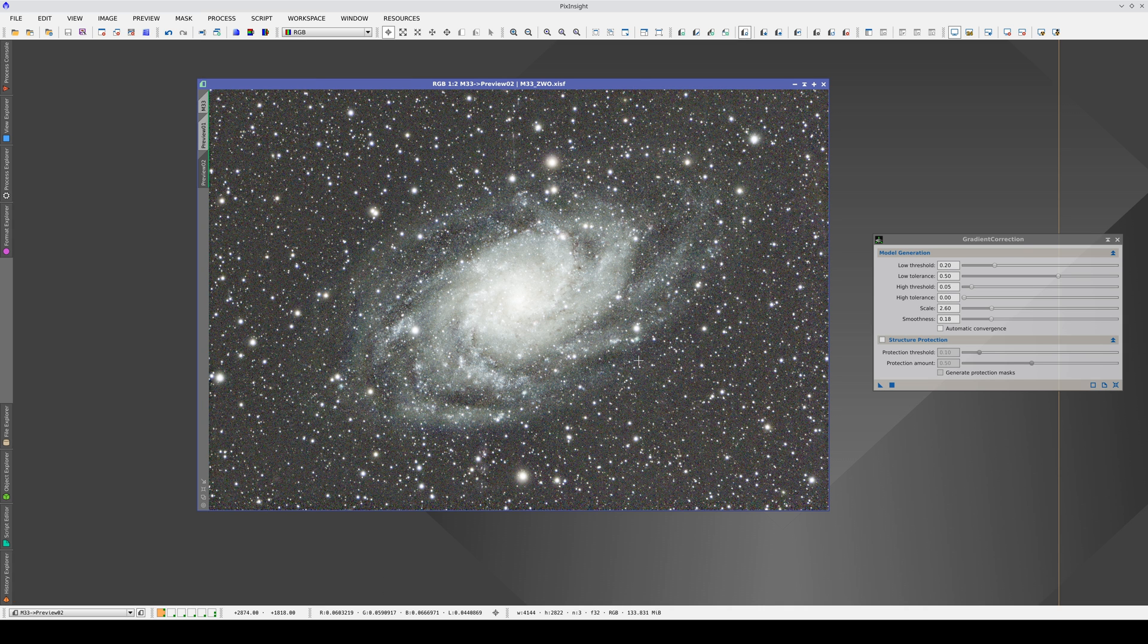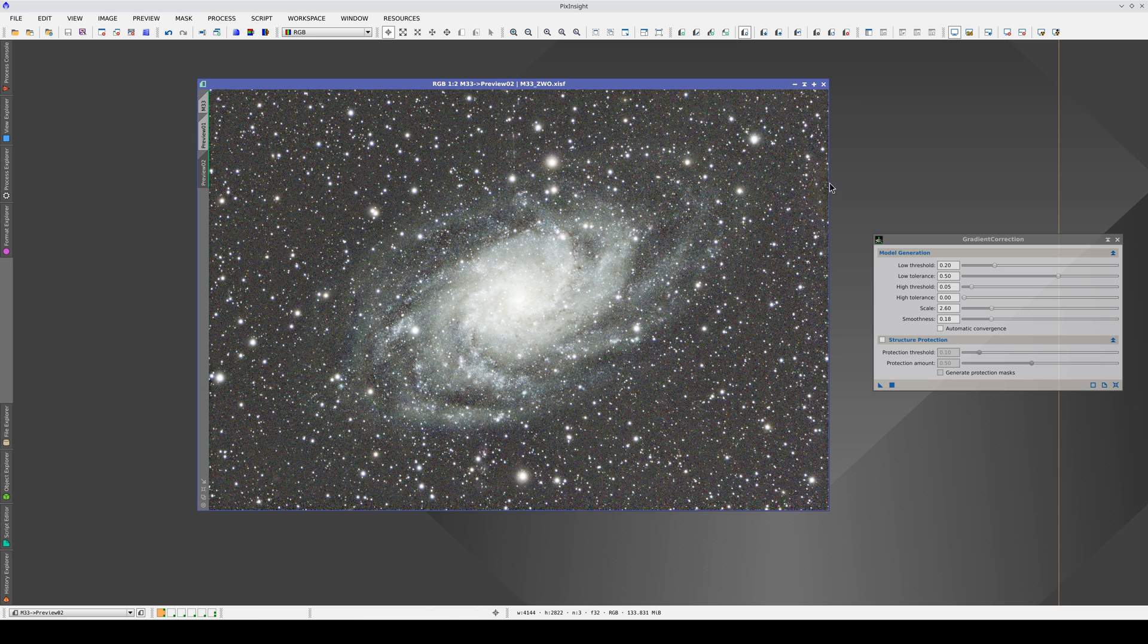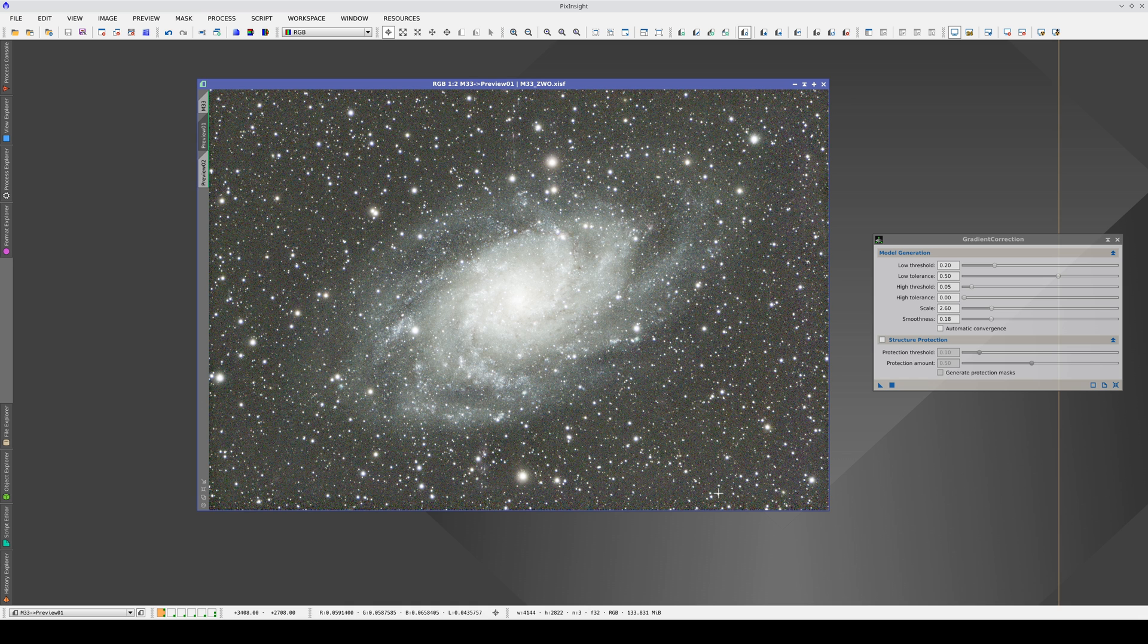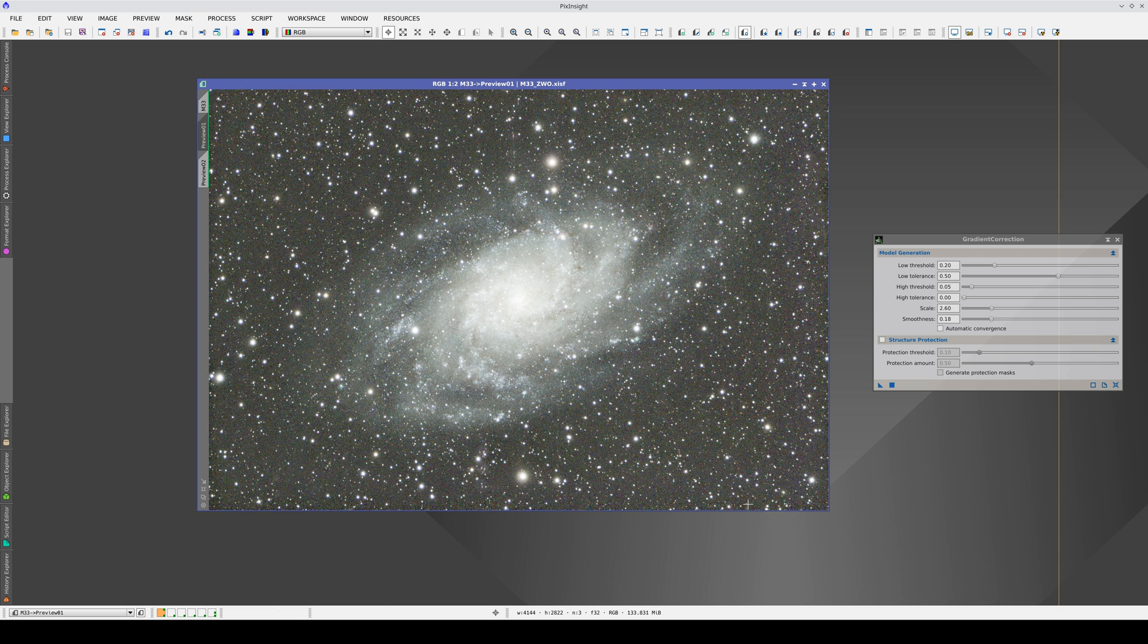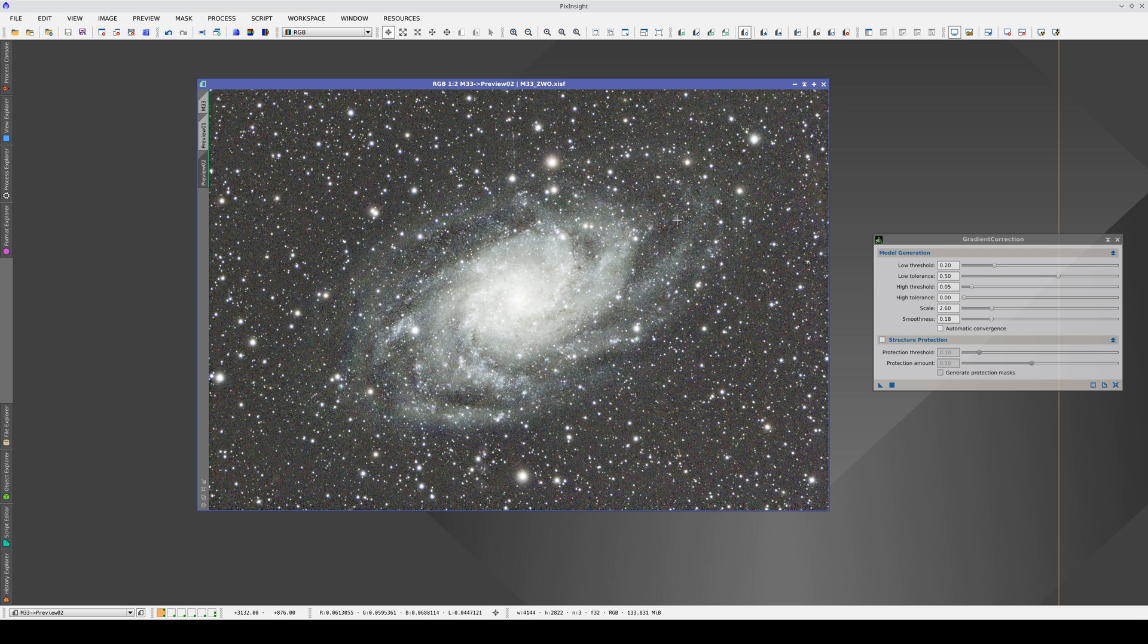If we decrease the scale and the smoothness and compare the results, we can see that the gradients at the corners and edges of the image are corrected better. But, in return, we cause an overcorrection in the galaxy.